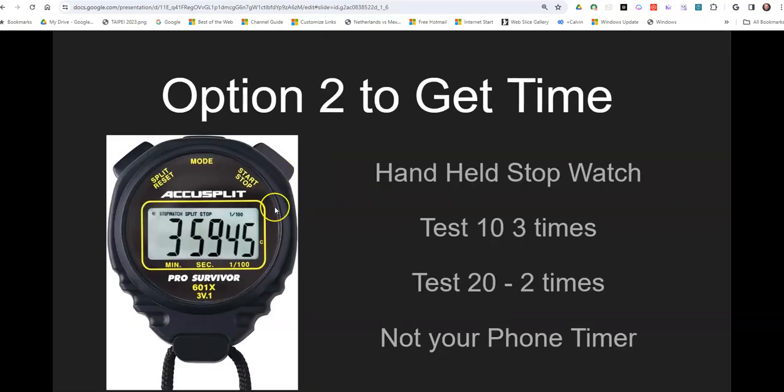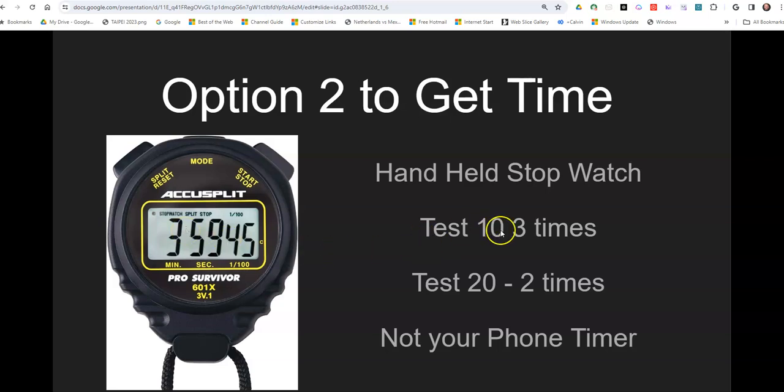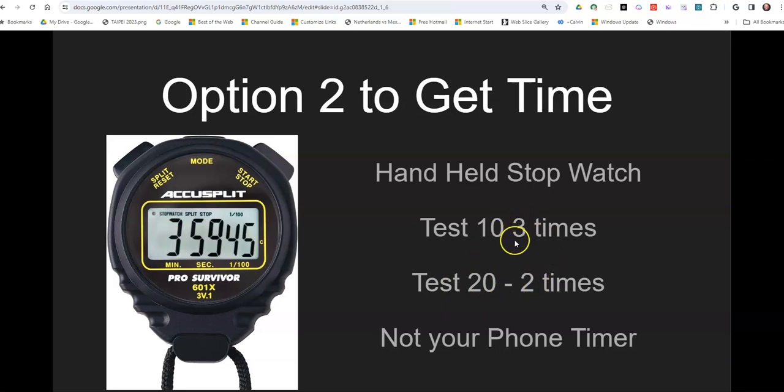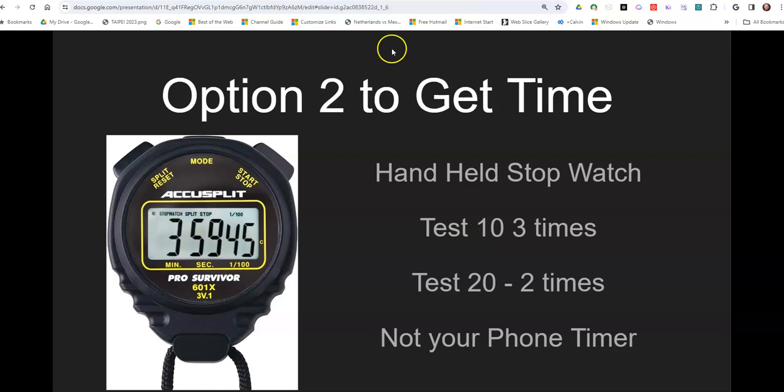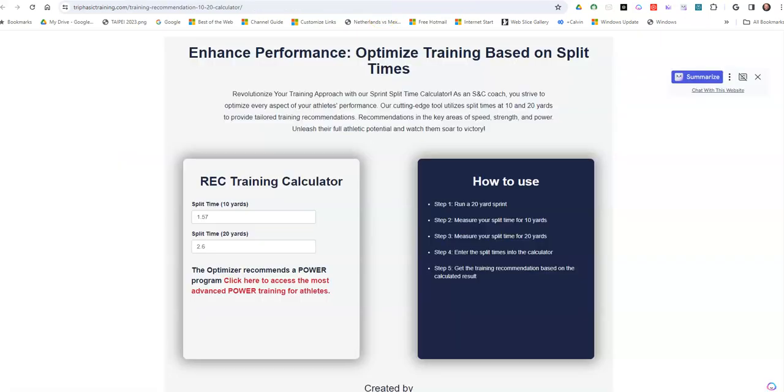You can use a legit handheld stopwatch. If you're going to do this and not do the test at one time, I would test the 10, get about three times, get your best time, put that in, run the 20-yard dash, get two more times with plenty of rest. I'd say a minute and a half to two minutes in between each one of these. Get the best two times, the best time of the 20, the best time of the 10, and put it in the performance optimizer and then see what the results are.